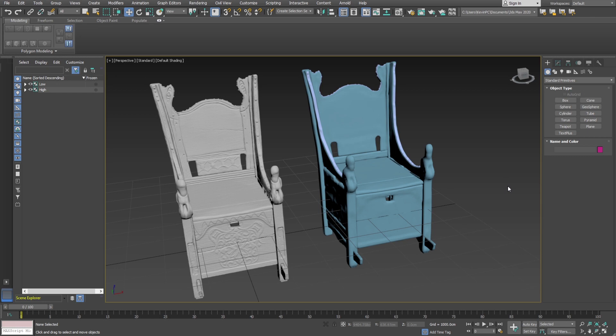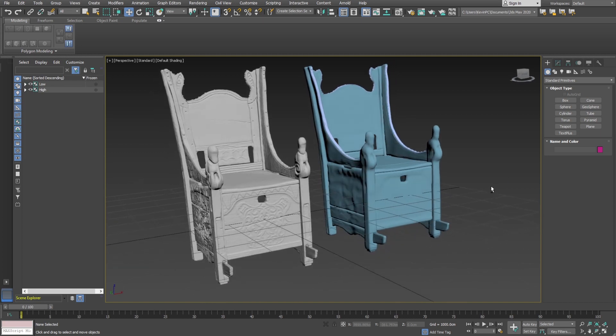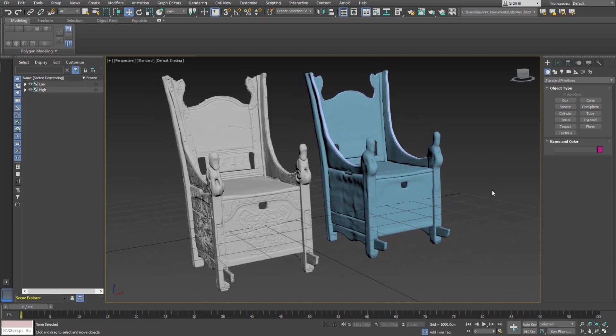Hi, it's Kevin here and welcome to this video. In this video I'm going to talk about baking normal maps in Substance Painter - why we do it and how we do it. It's the most asked question I get from my students over on Udemy.